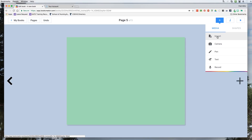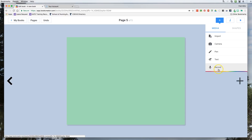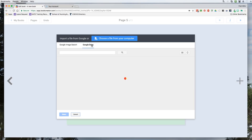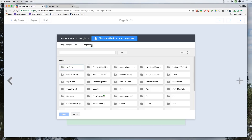I'm going to hit the plus sign — then we can add media, import media which would be pictures or other things, use the camera to take pictures, use the pen to annotate, add text and text boxes, and record our voice. Let's import something. We can import a file from Google, and the first time you go to Google Drive it's going to ask if it can access your Google Drive. I love that it can access Google Drive, which means you can easily use this on a Chromebook.